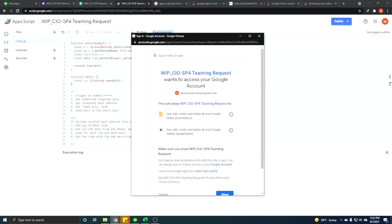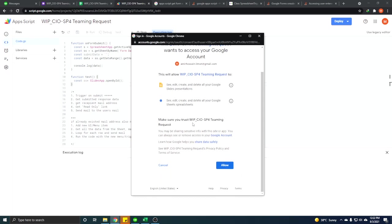In this script we use spreadsheet app and slide app. So this script we have the scope of seeing, editing, creating and deleting our Google Slide presentations from our Google. And another thing is the seeing, editing, creating, deleting of our Google spreadsheet.